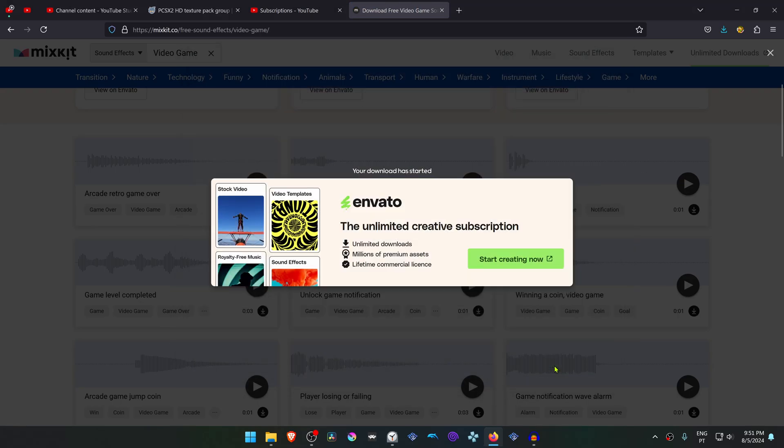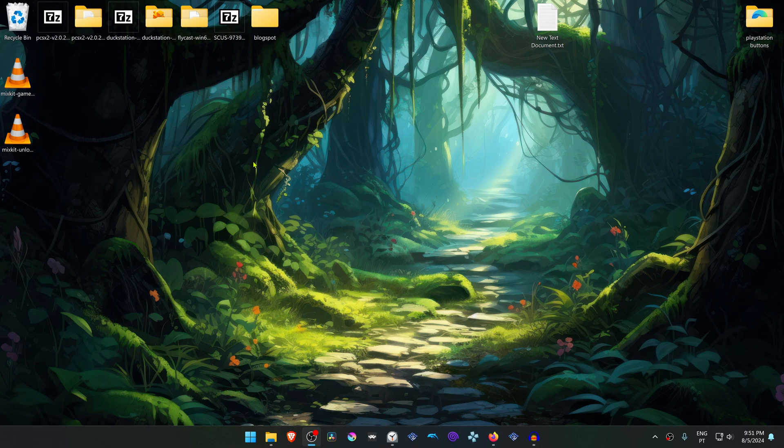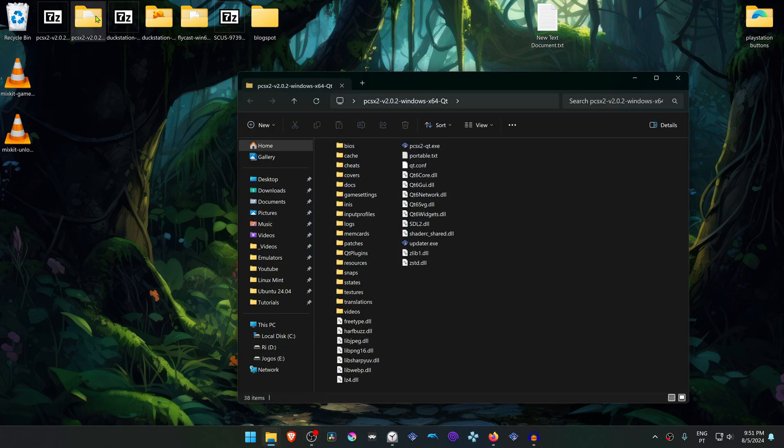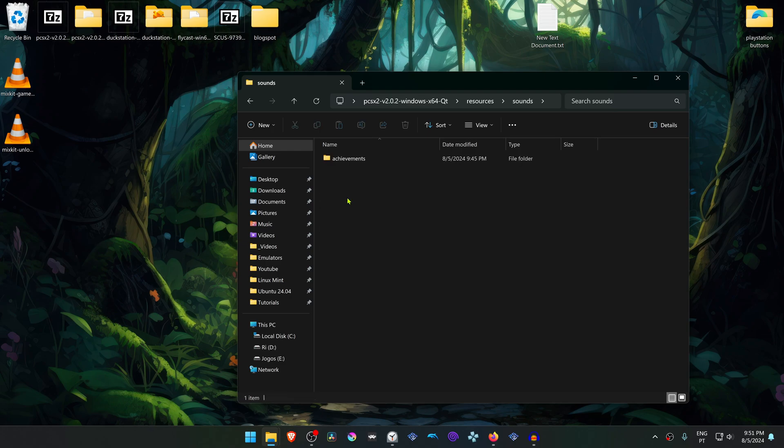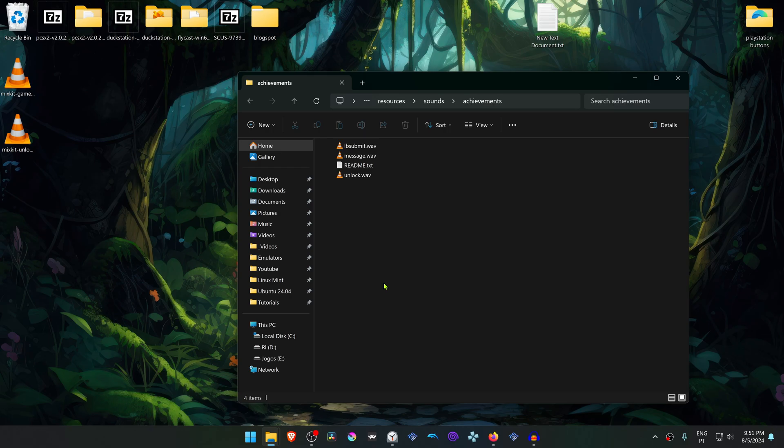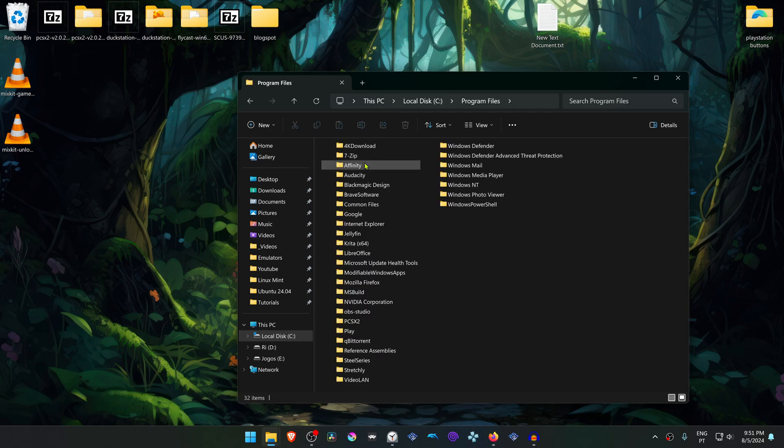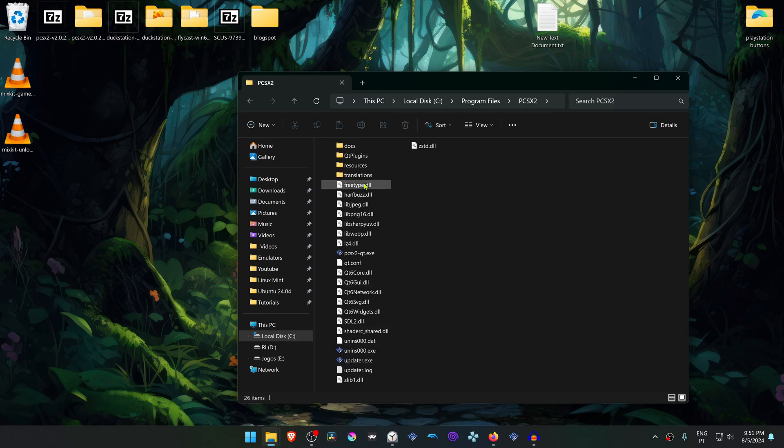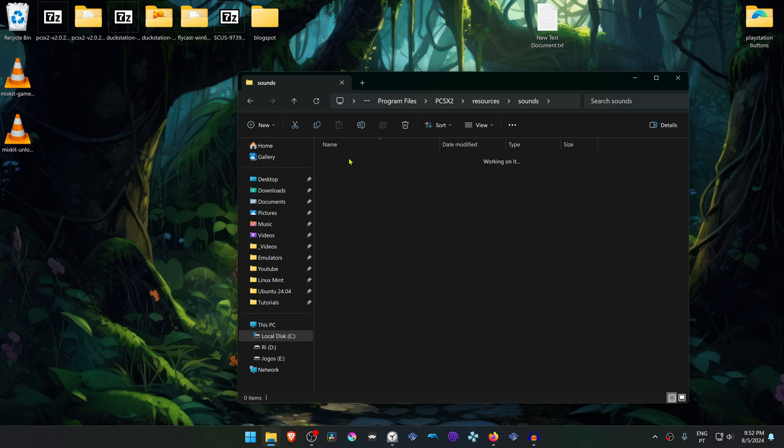And then you have to go to your PCSX2 folder and then go to resources. This is for the portable version of PCSX2. Then go to sounds and achievements. And if you're using the installed version of PCSX2, you have to go to local disk, then go to program files, PCSX2, then resources, sounds, achievements. And here you have your achievement sounds.